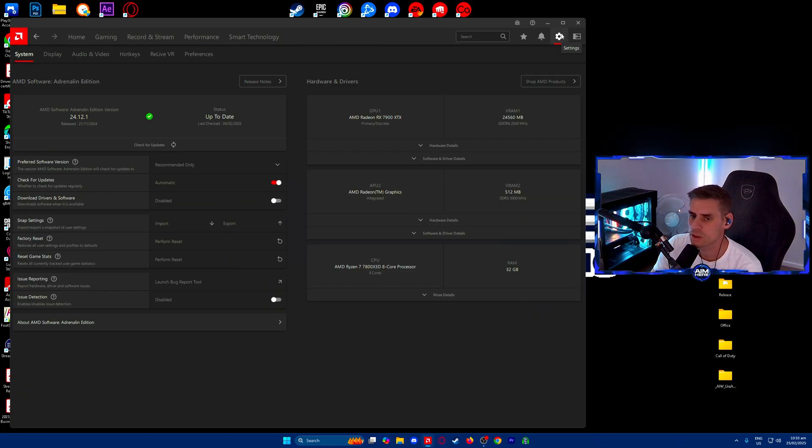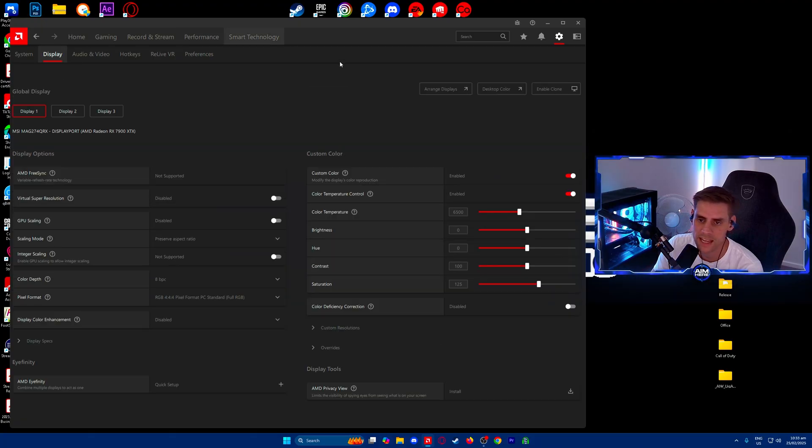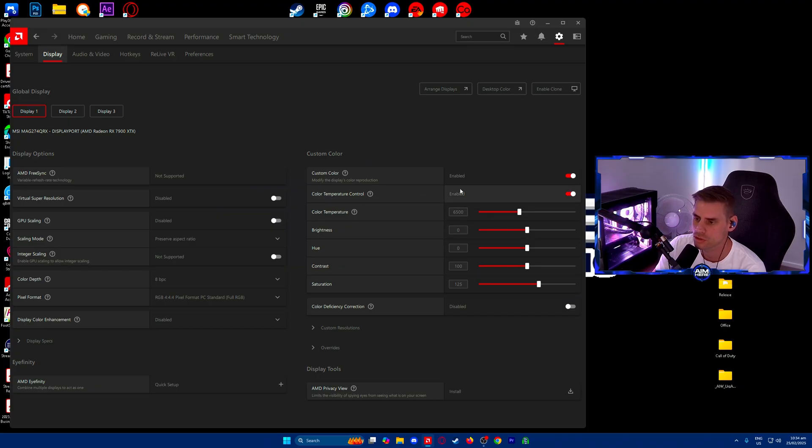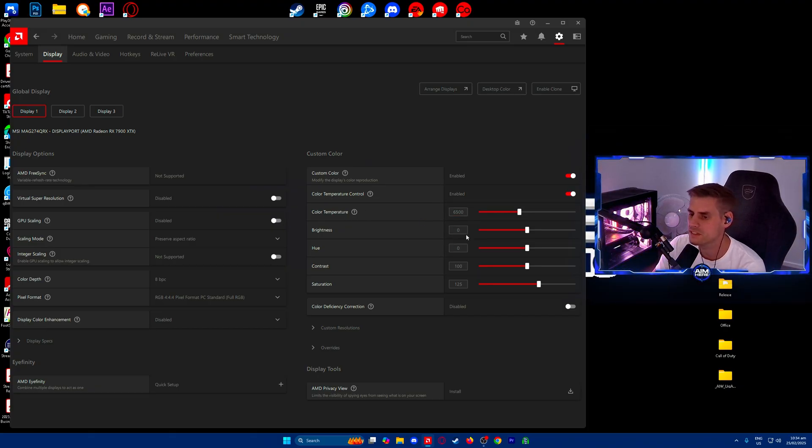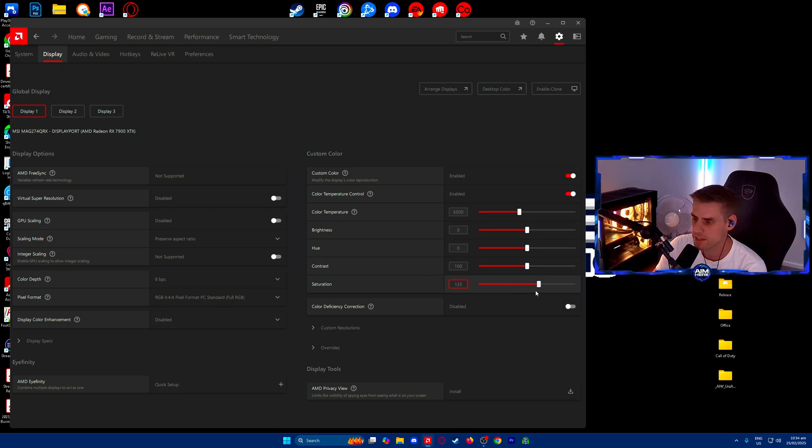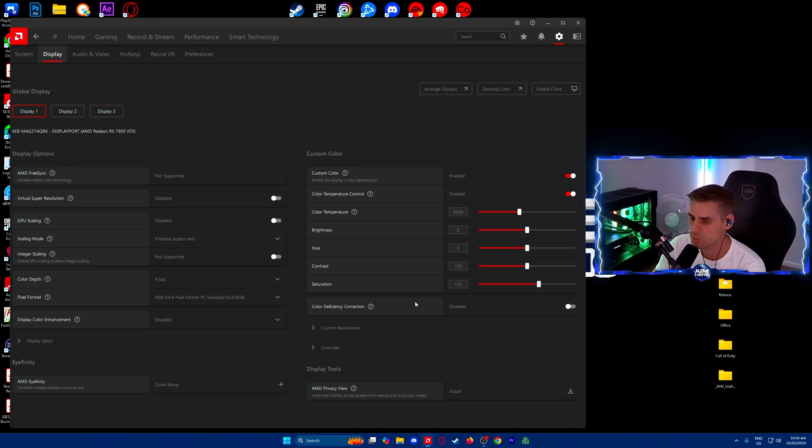Next we're going to our little settings cog up the top right and go into display. In display we're going to change our custom color. Make sure custom color is turned on and color temperature control is also enabled. Color temperature at 6500, that's default. Brightness, hue, and contrast all default as well. Saturation - we have that increased slightly to bring out more colors to about 125.